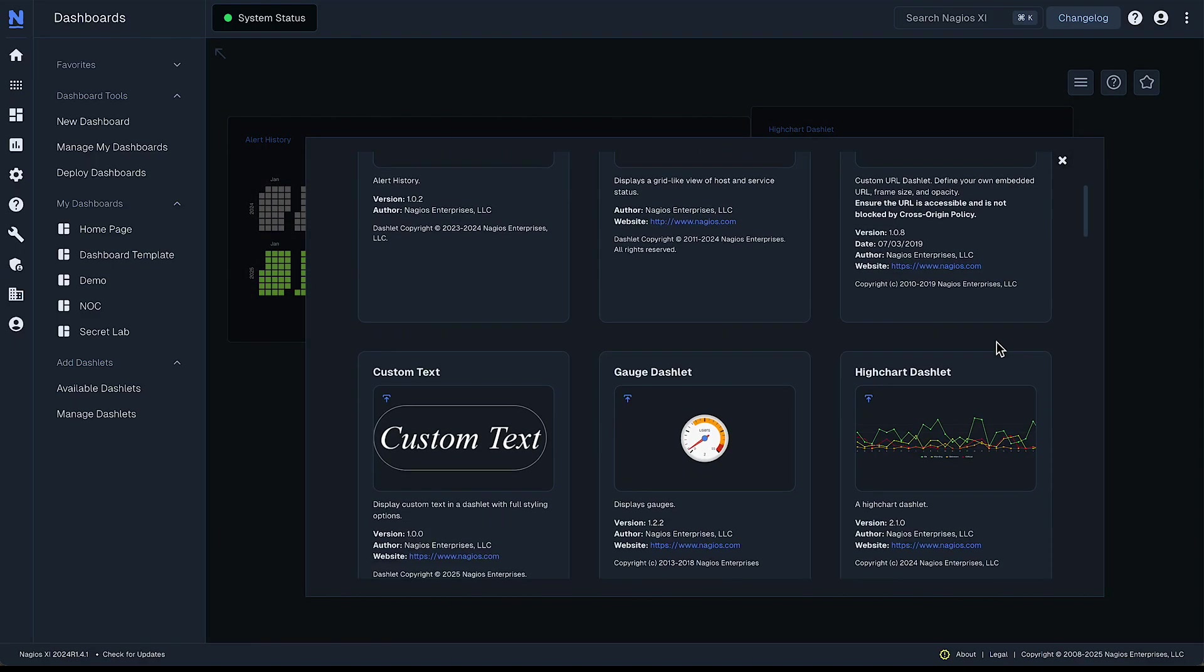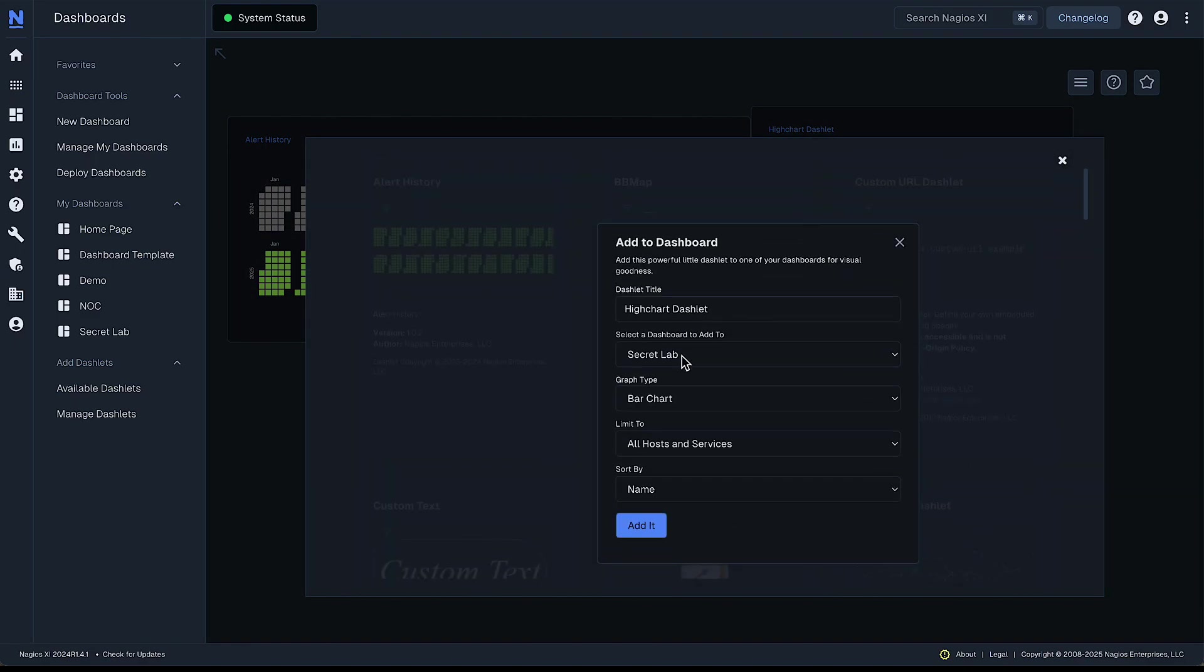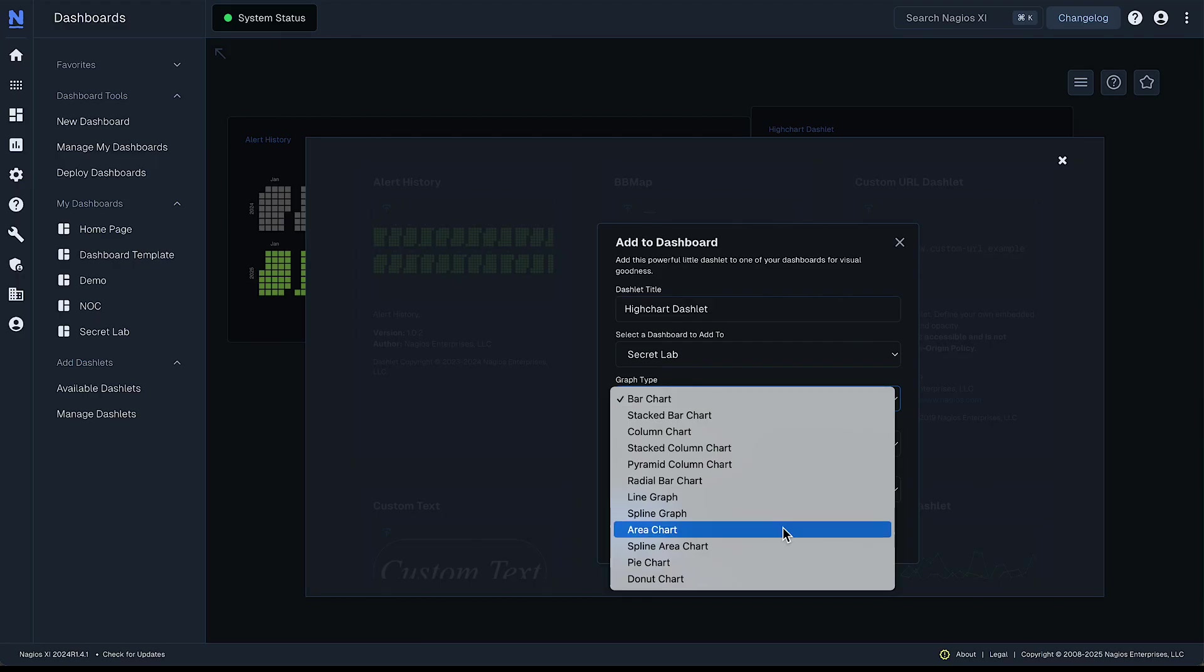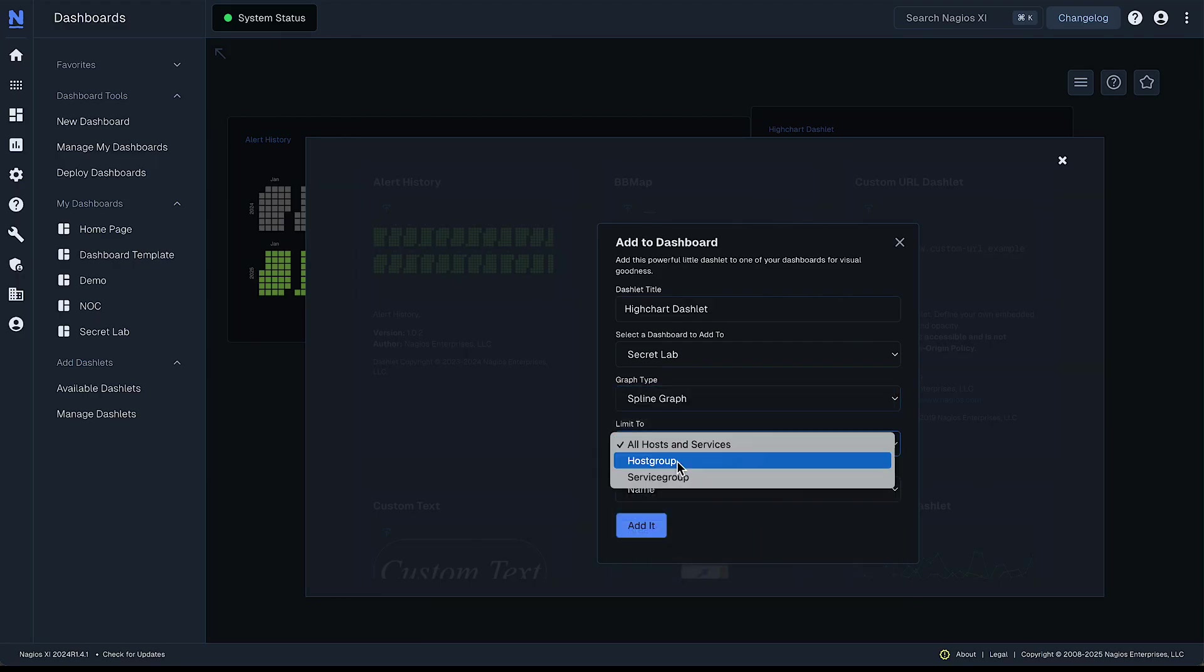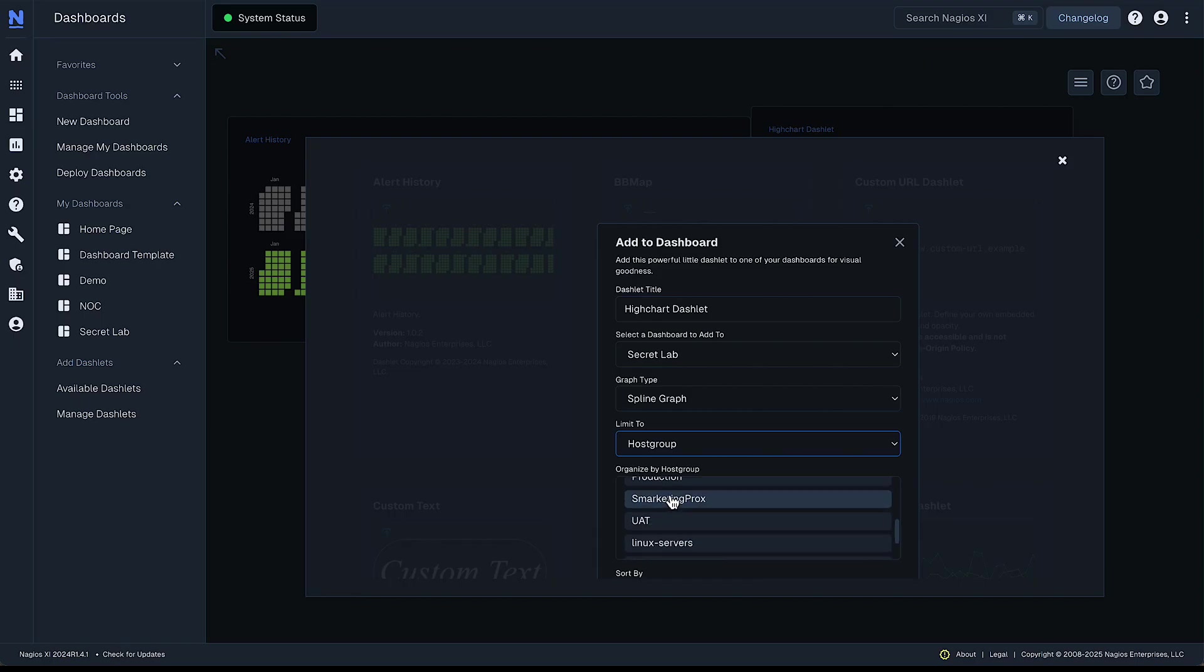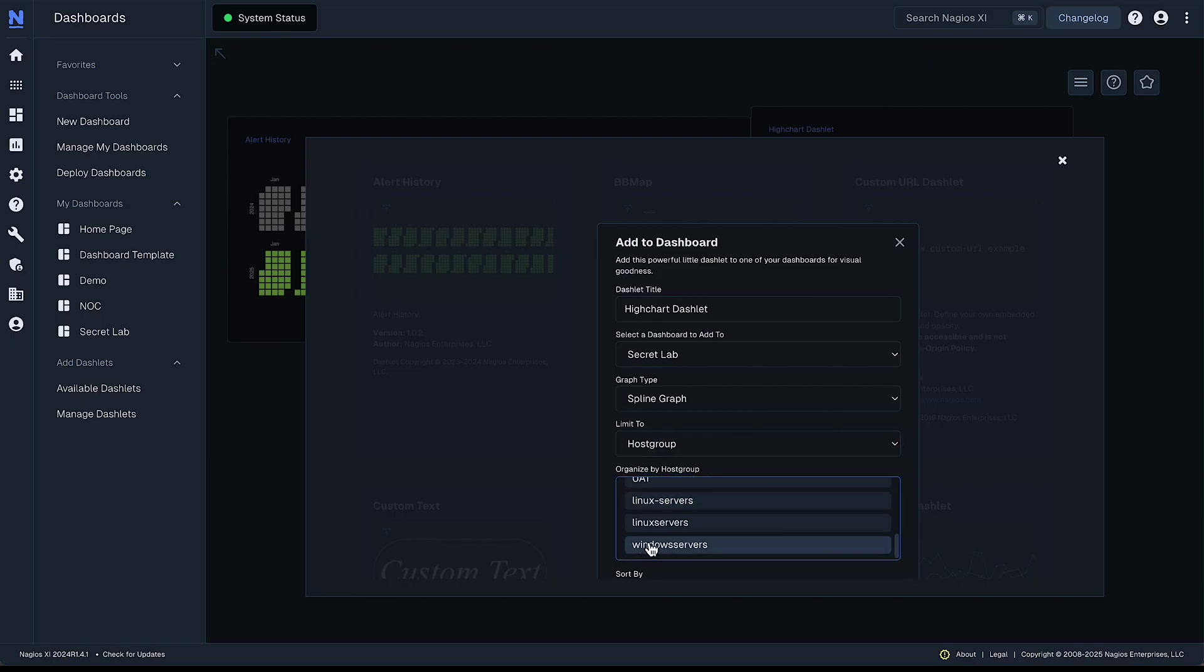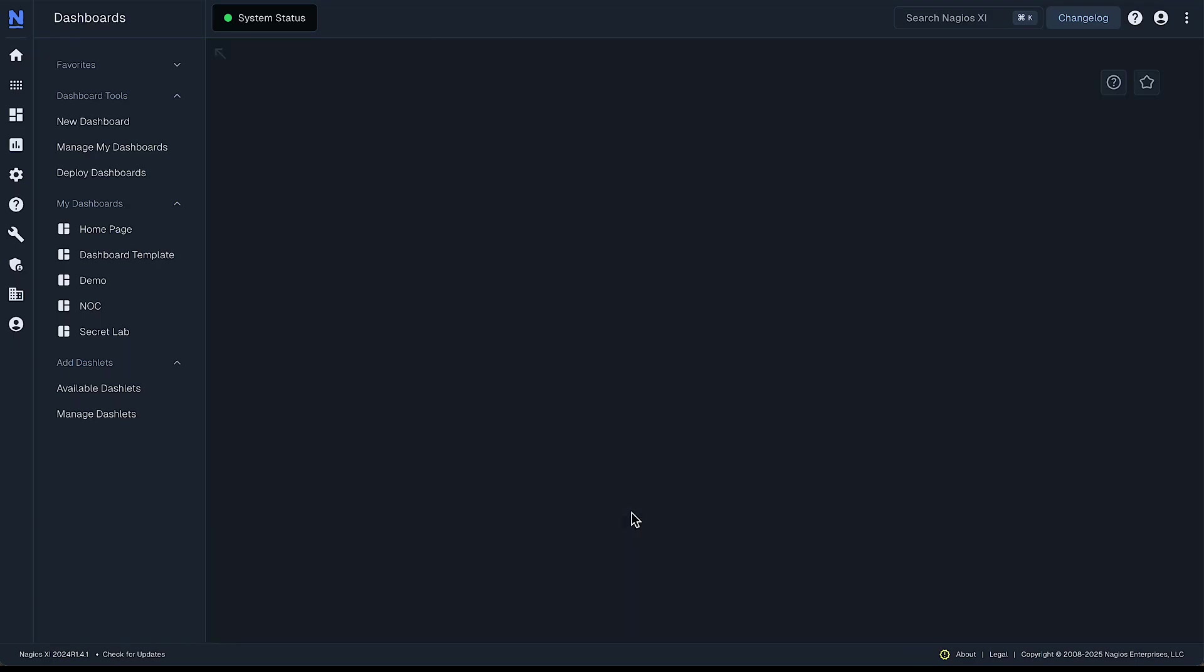Let's go back to our high charts. Let's check out a spline graph. Check out host group and let's go with production and hit add.